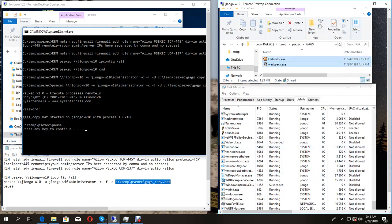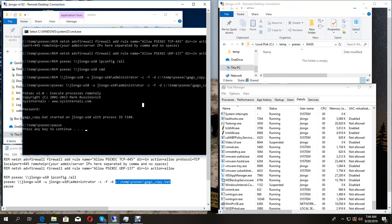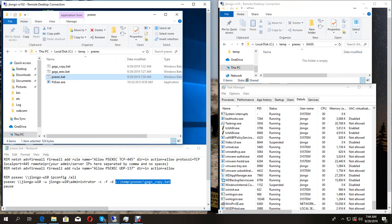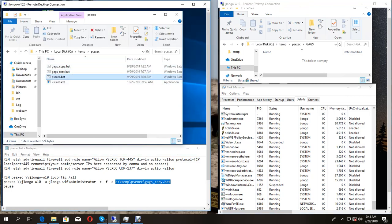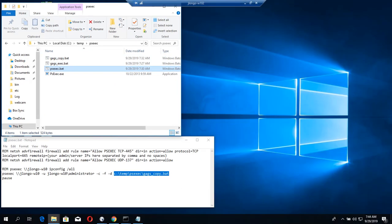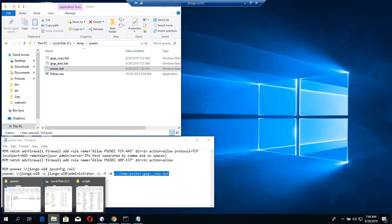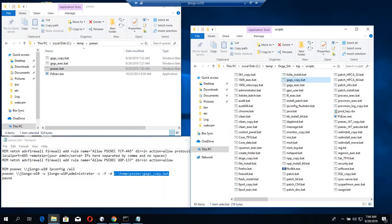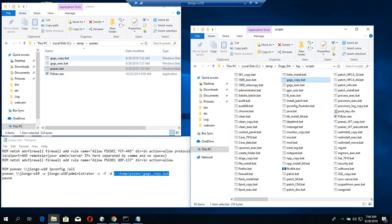So that's how we do it from a raw file just using PSExec. If I want to do that inside of my web server, I have a scripts folder. In my scripts folder I have that same file - here's the gags_copy.bat, and I also have PSExec here.